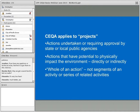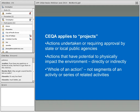One of the crucial initial things to know about CEQA is that it really applies to projects — those are actions undertaken or needing approval from state or local public agencies, specifically actions that have the potential to physically impact the environment, either directly or indirectly. CEQA says those projects need to be considered as the whole of an action. A public agency is not supposed to segment out related activities, as that could avoid the scrutiny prescribed under CEQA.